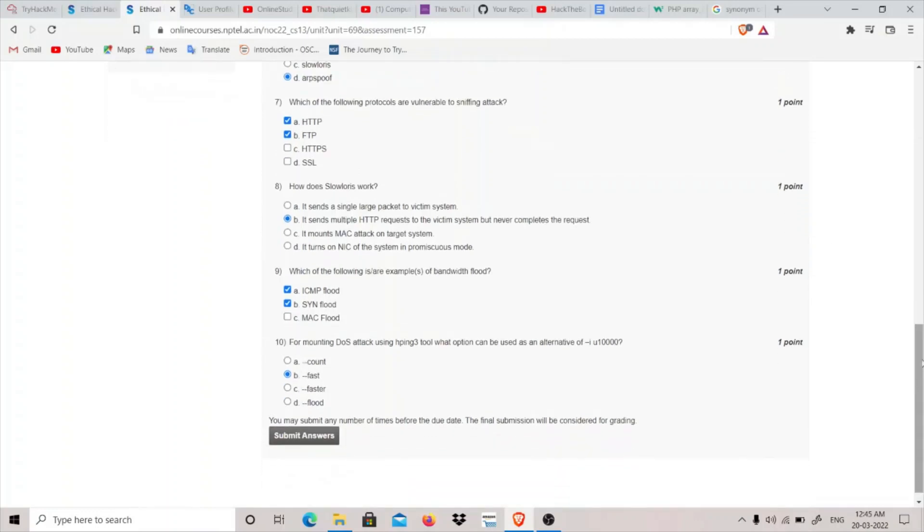How does Slowloris work? It basically works by sending multiple HTTP requests to the victim, but it basically never completes the request. It makes it hold the request for a long time. So this is how Slowloris attack works - it's basically a DDoS attack.